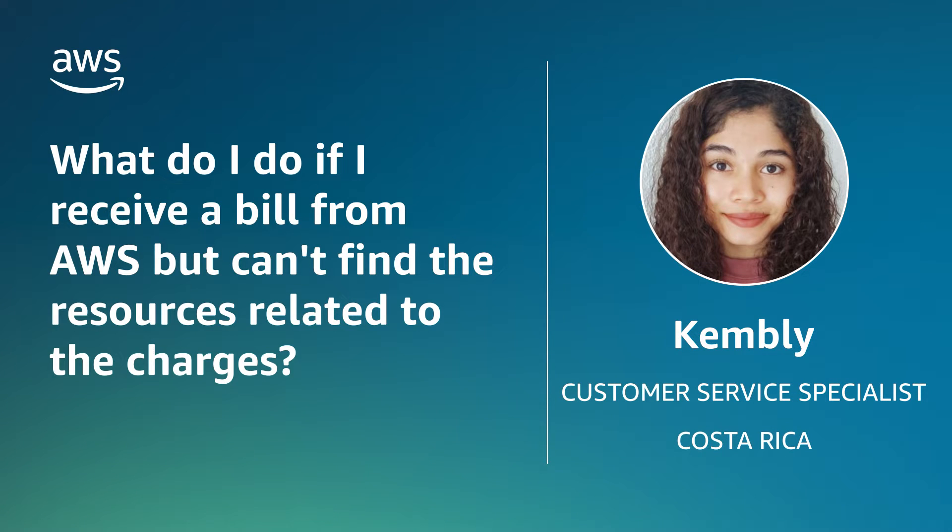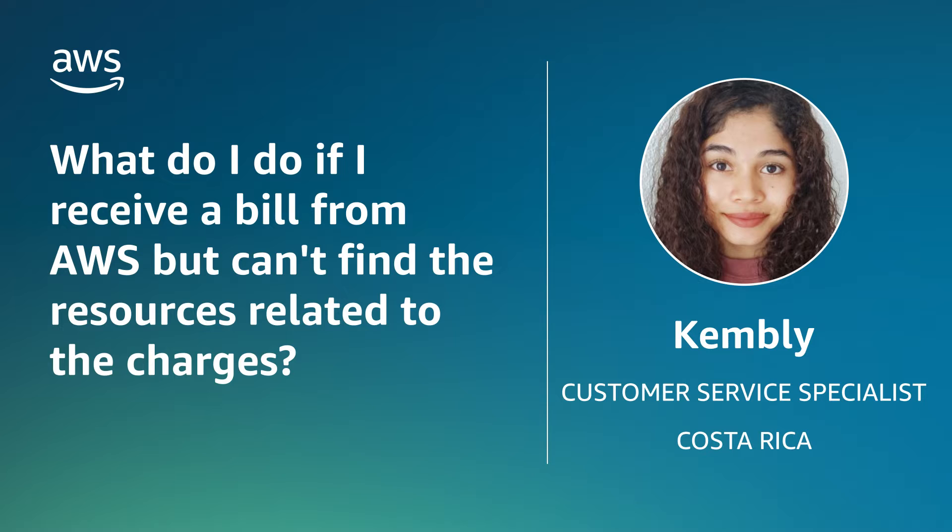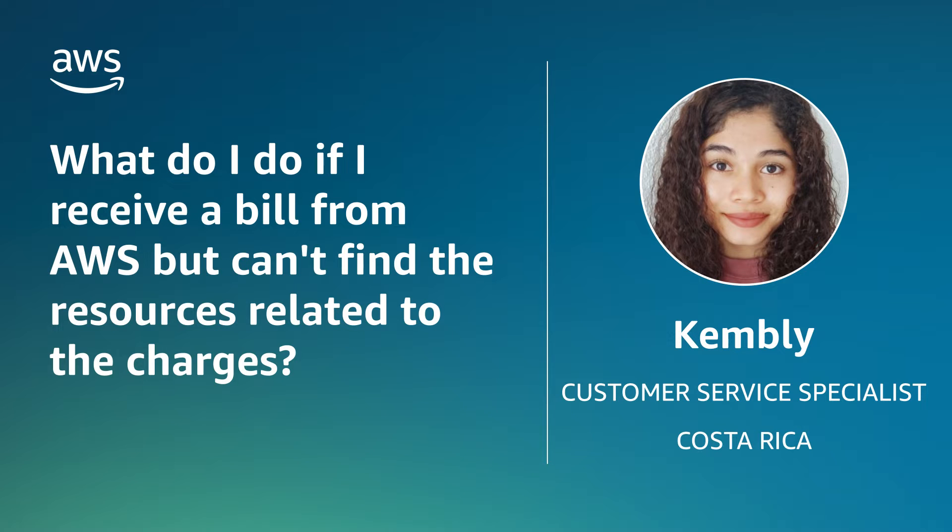Hello, I'm Kembly, a Technical Customer Service Specialist here at the AWS office in Costa Rica. Today, I'm going to show you how to find the resources that are generating unexpected charges in an AWS account. Let's get started.